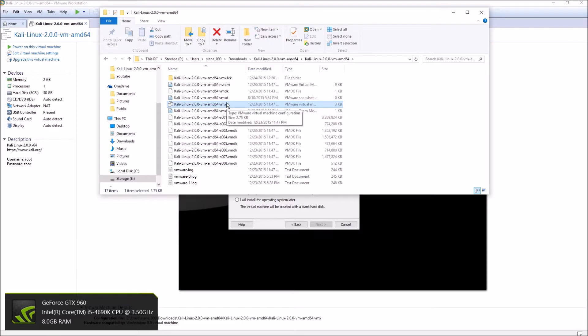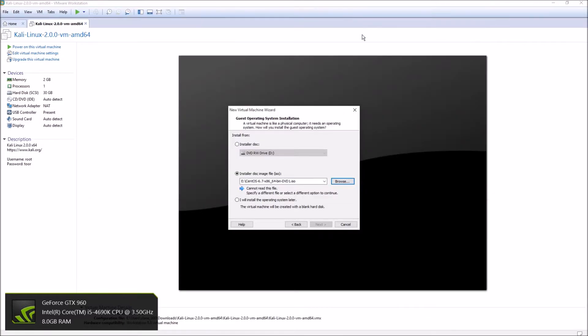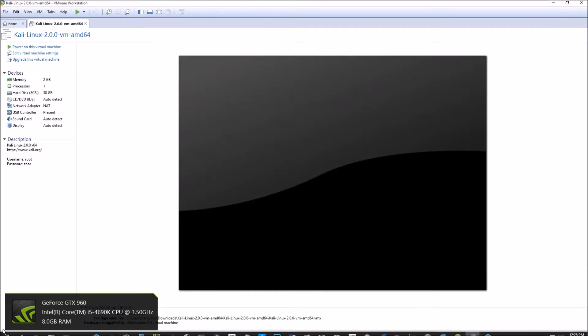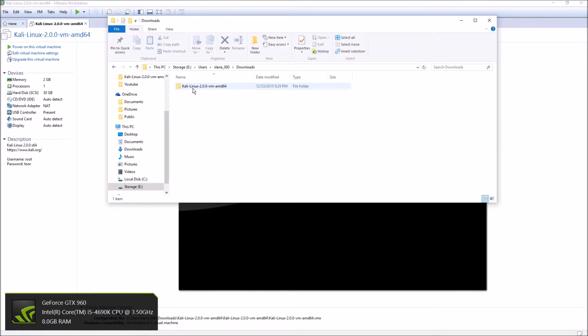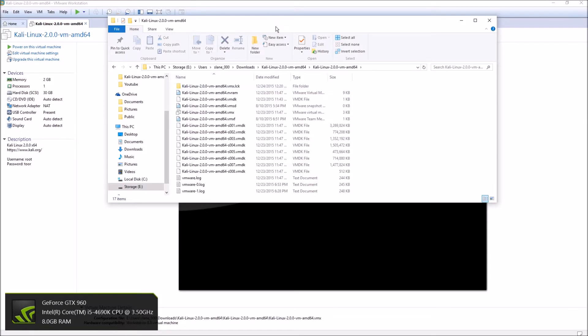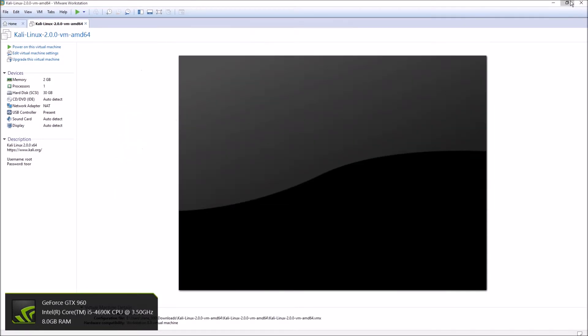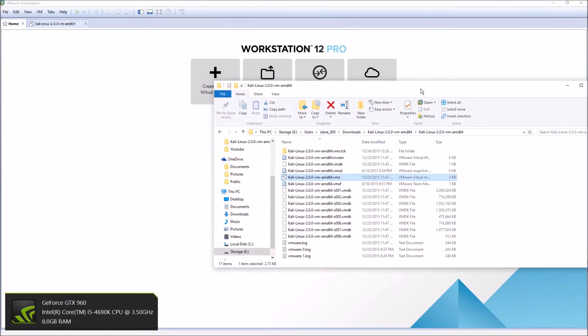You'll browse to where you have it extracted, and what you're looking for is the .vmx file. That's what you're going to need to use for the virtual machine. What you can do is go here, go to where you have it, and get the vmx pulled up.